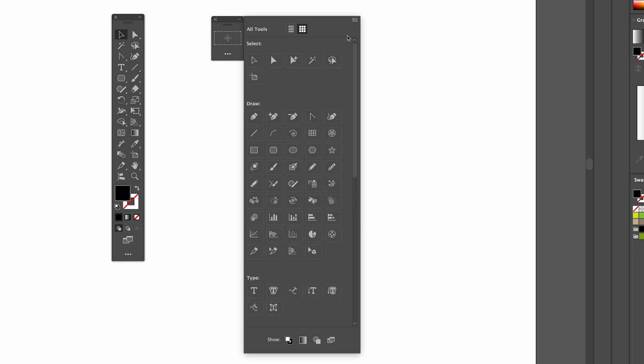So if you want to start adding tools to your toolbar, I'm just going to start adding this selection tool by dragging it in. And the direct selection tool, I'm going to drag it next to it. I use the pen tool, so I'm going to drag that below.